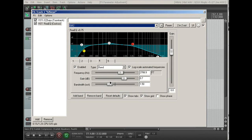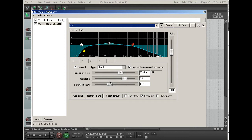So anyway, I hope you find that useful to see how you could take the plugin, the default plugin that's available in Reaper, and set it up to mimic an EQ section that's available in a large format mixing console. That's all. Thanks for listening and I appreciate your feedback.